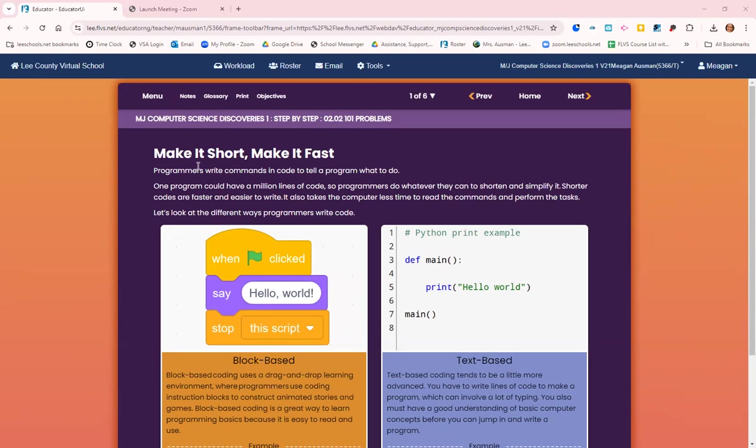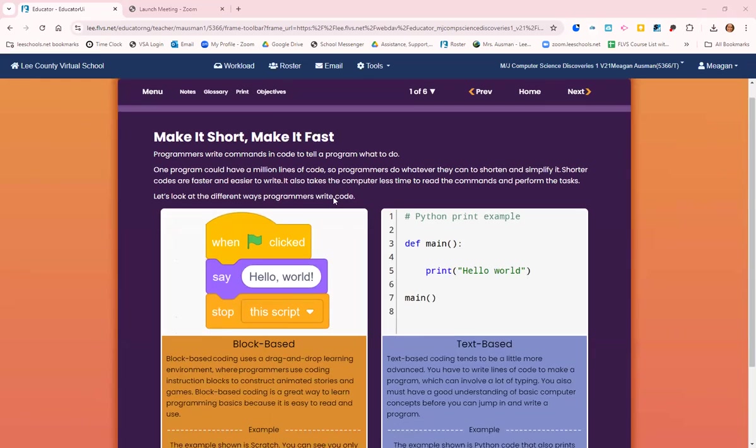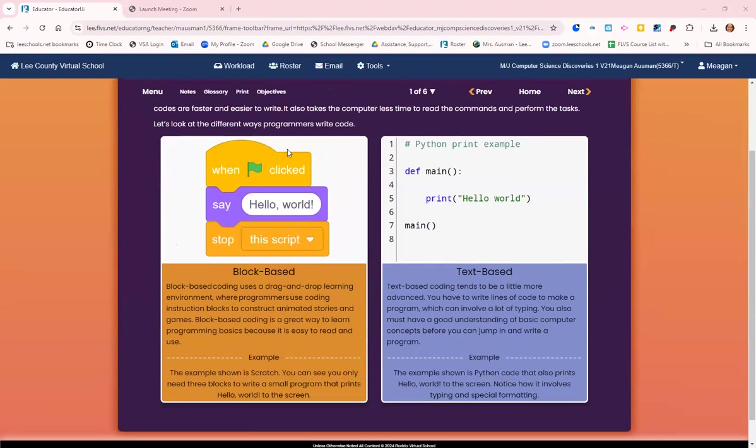Shorter codes are faster and easier to write, and it takes the computer less time to read the commands and perform the tasks. So let's look at different ways programmers write code.